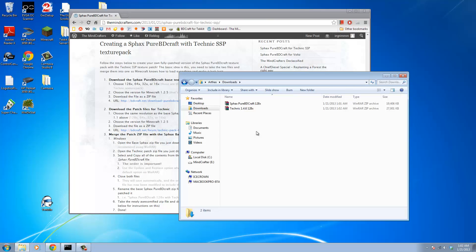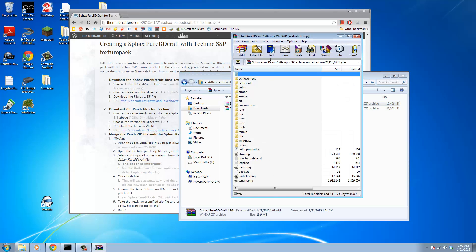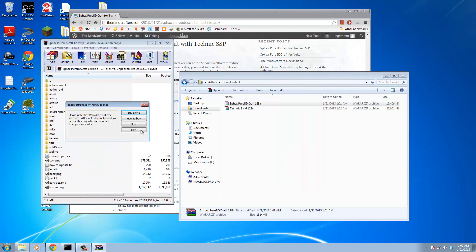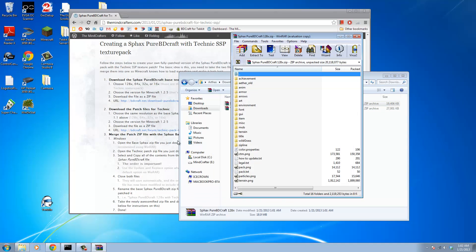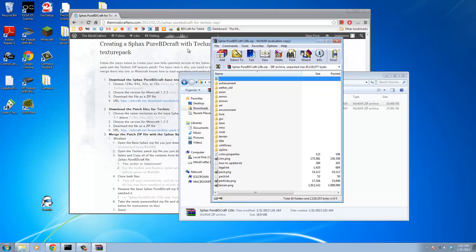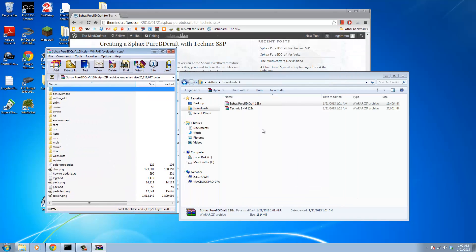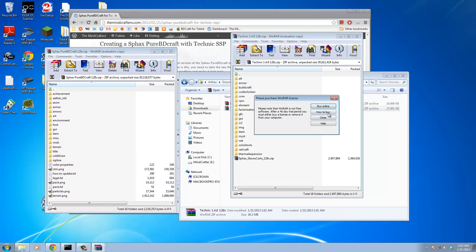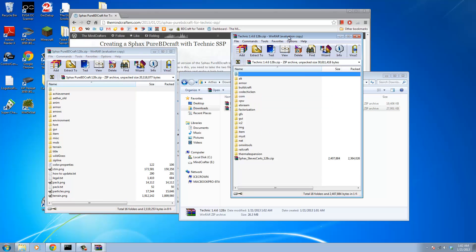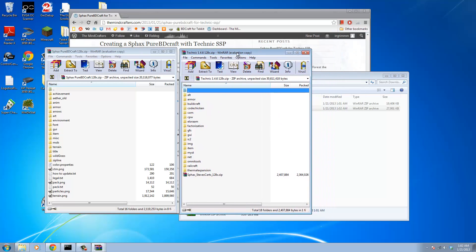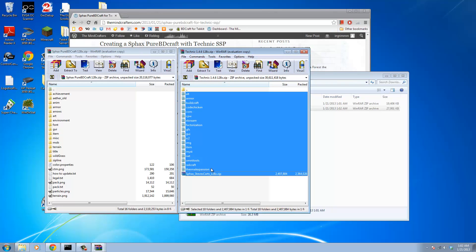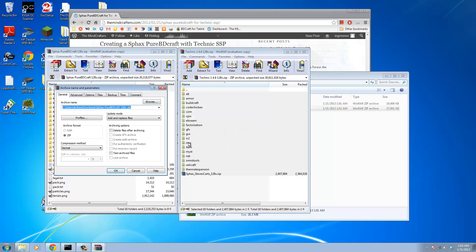Once the files are done downloading, we're going to open up the base Sphax Pure BD Craft texture pack folder and put that one on the left, and then we're going to take the Technic patch files and put those on the right. What we're going to do here is pretty easy. We're going to grab all of the Technic SSP patch files and drag those into the base.